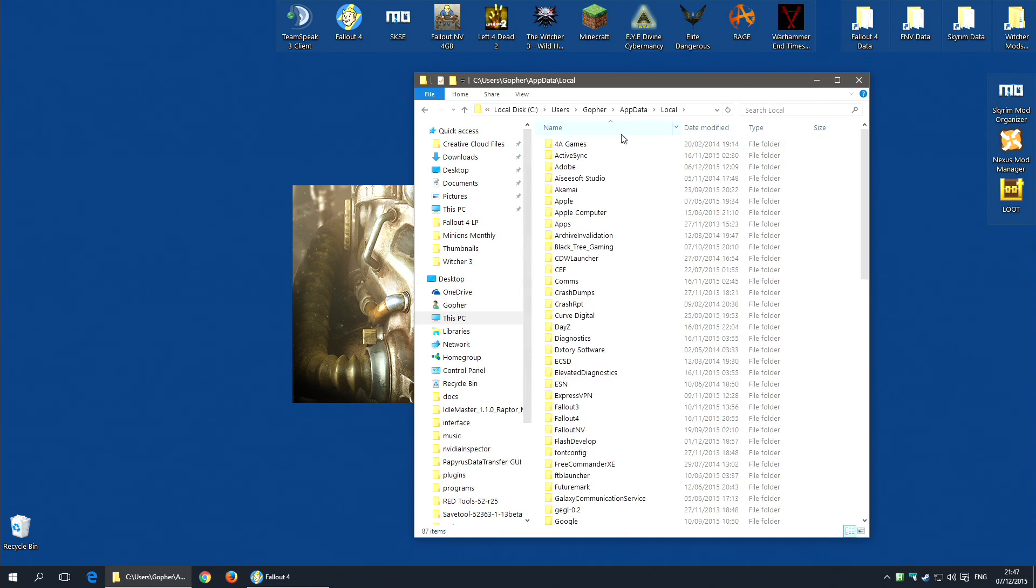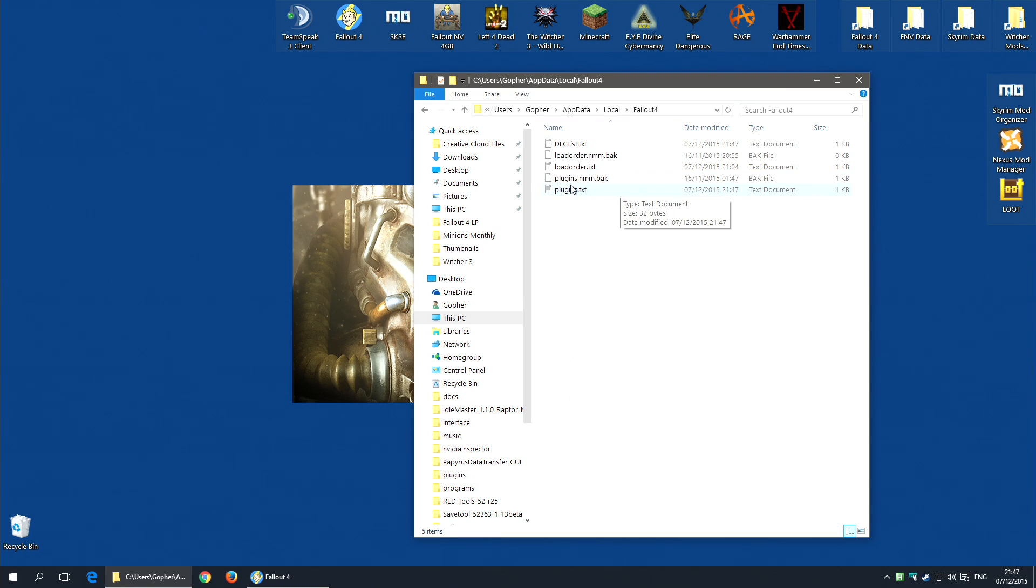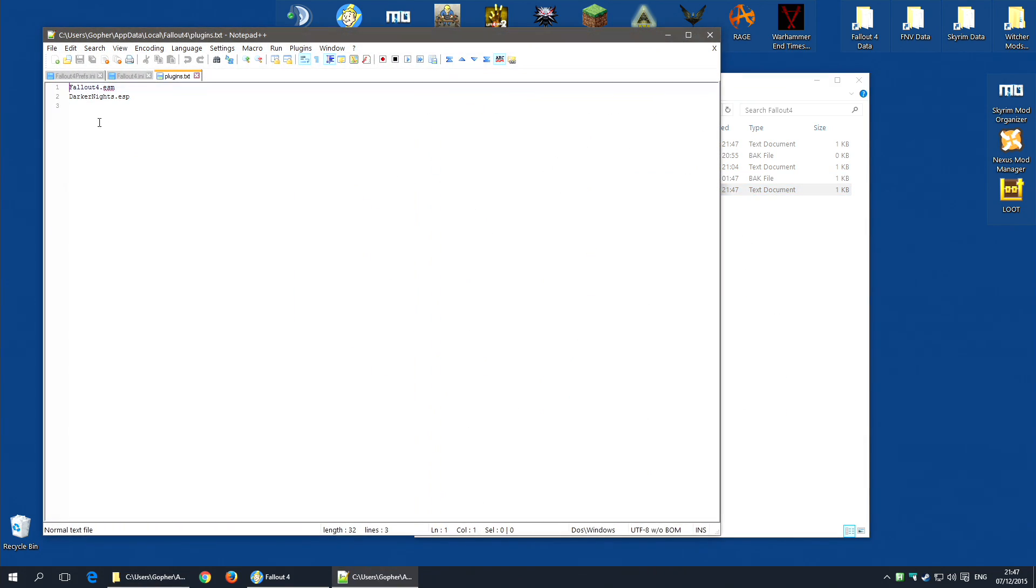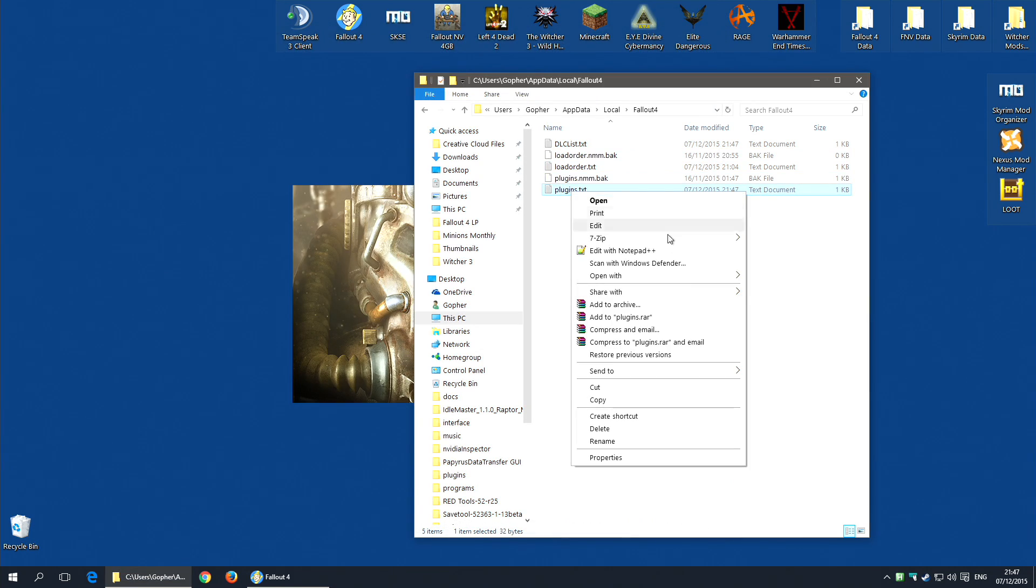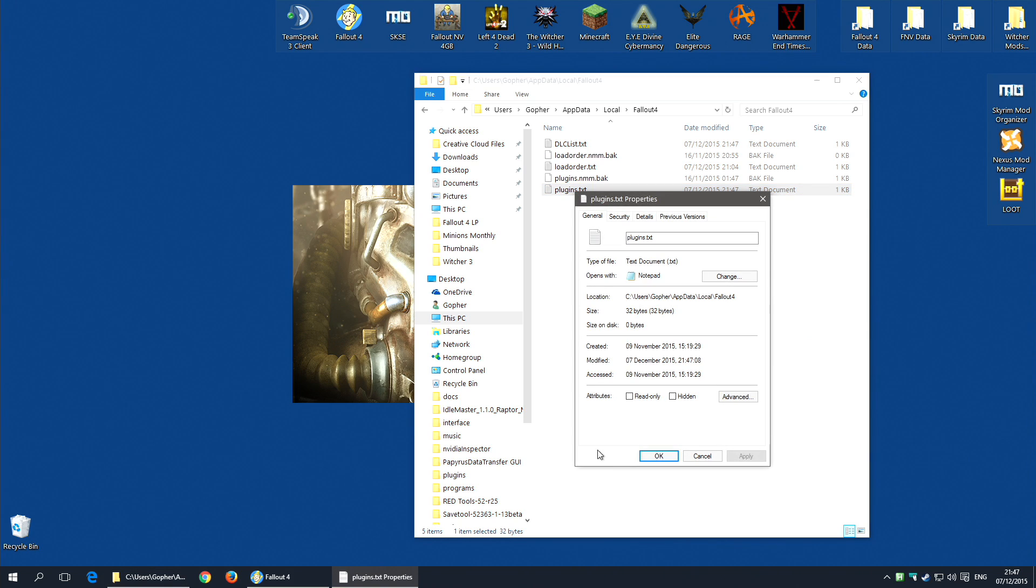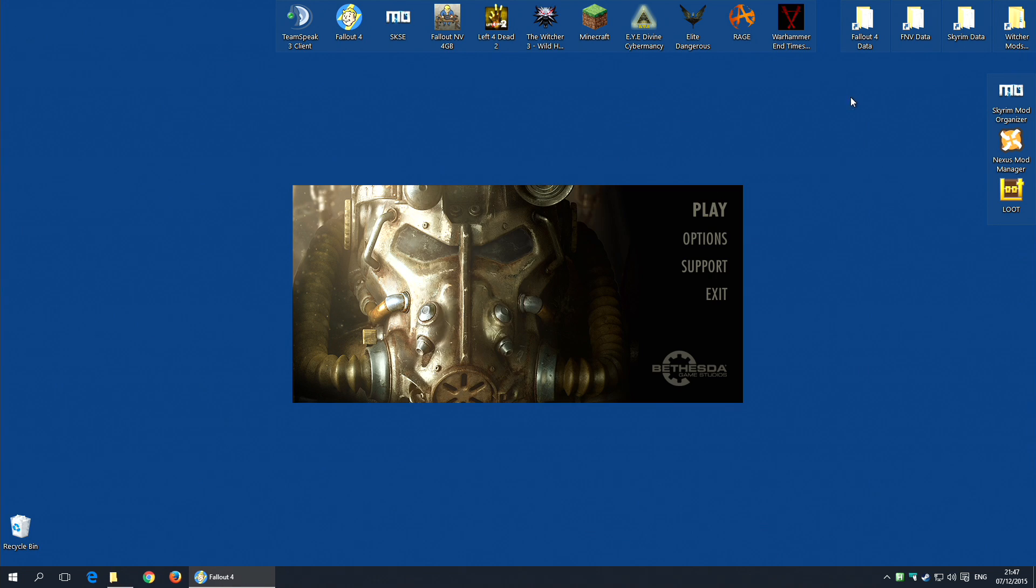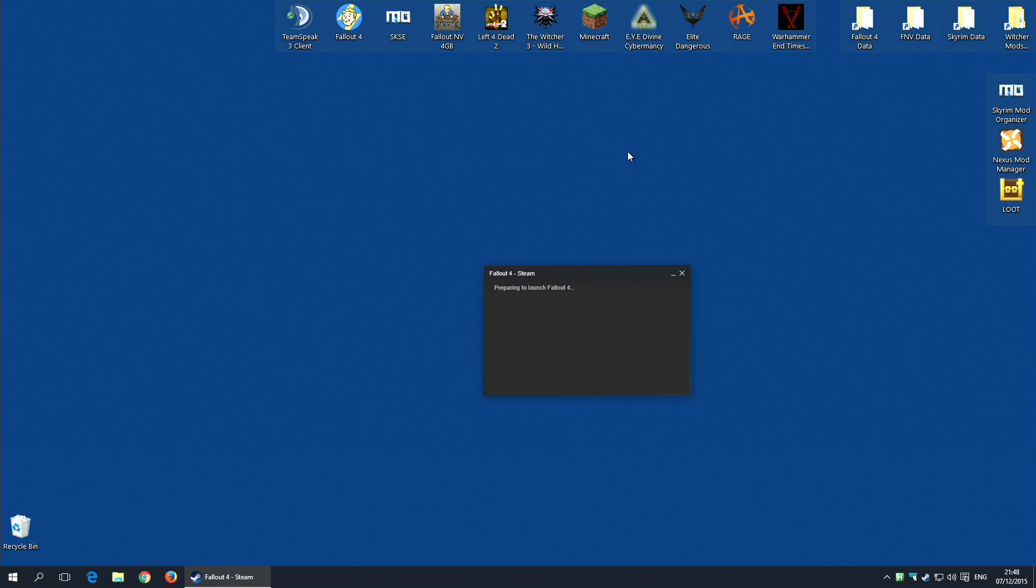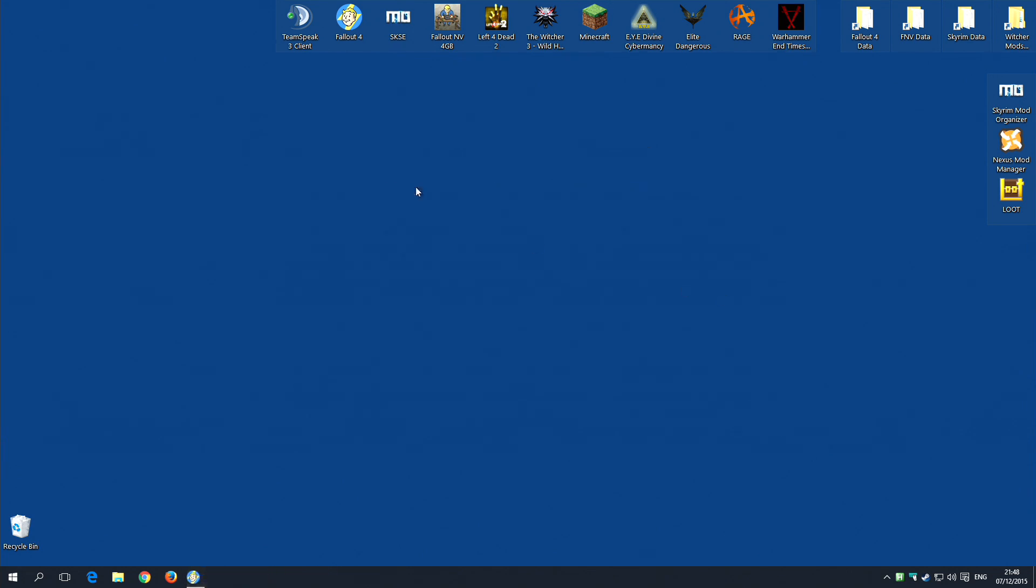It will be AppData. I think it's local. Local. Fallout 4. And plugins.txt. If I just edit that quickly, there you can see the plugins listed. Right click, go down to the bottom, Properties and select read only. Hit apply and hit OK.